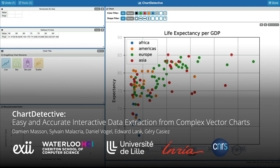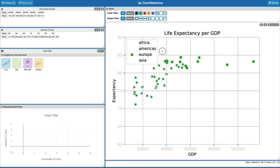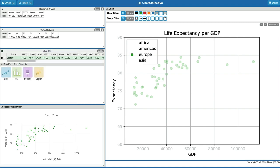We introduce ChartDetective, a system leveraging vector charts to extract underlying data.